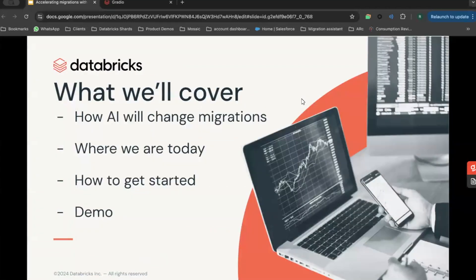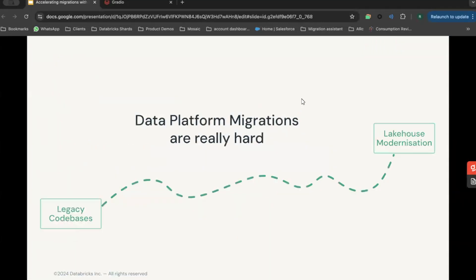What are we going to cover today? How AI will change migrations, where we are today, how you can get started with this, and then a demo showing the tool in use.